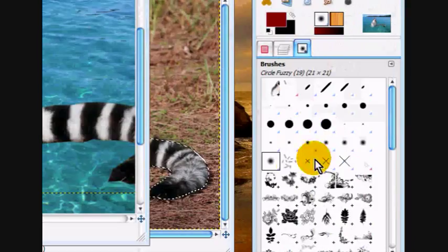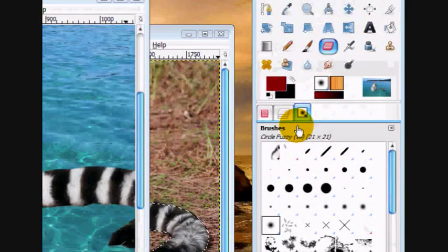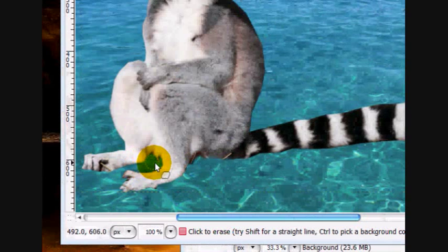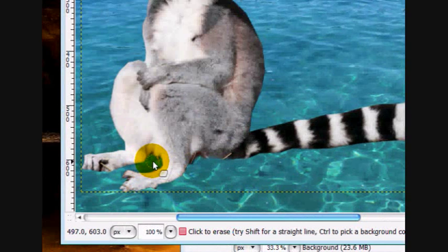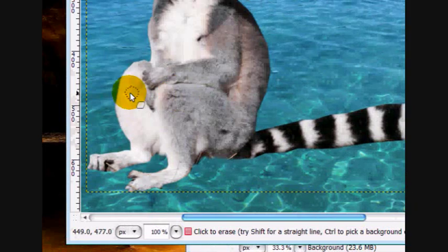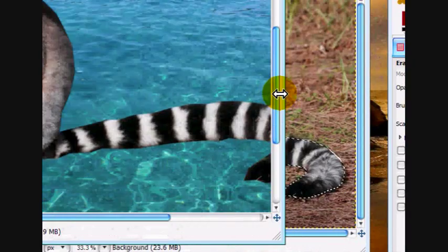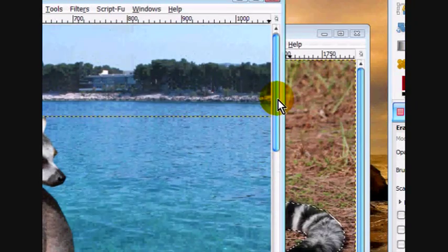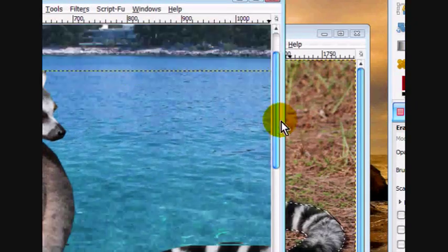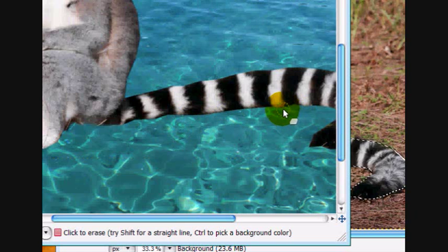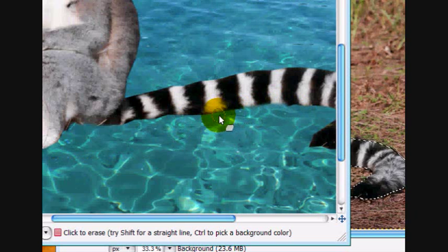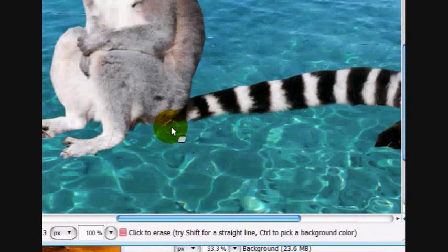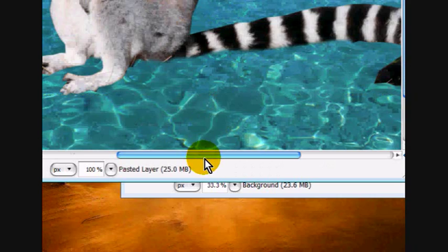And we're going to be using a fuzzy eraser. Okay. Pretty good cutout. Just go around and fix up the edges that you messed up. Because everybody messes up. Trust me. It's a way of life.